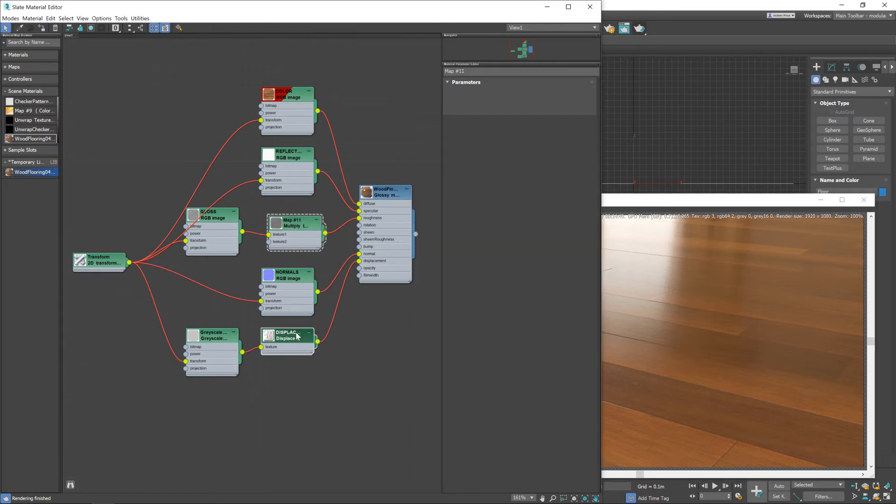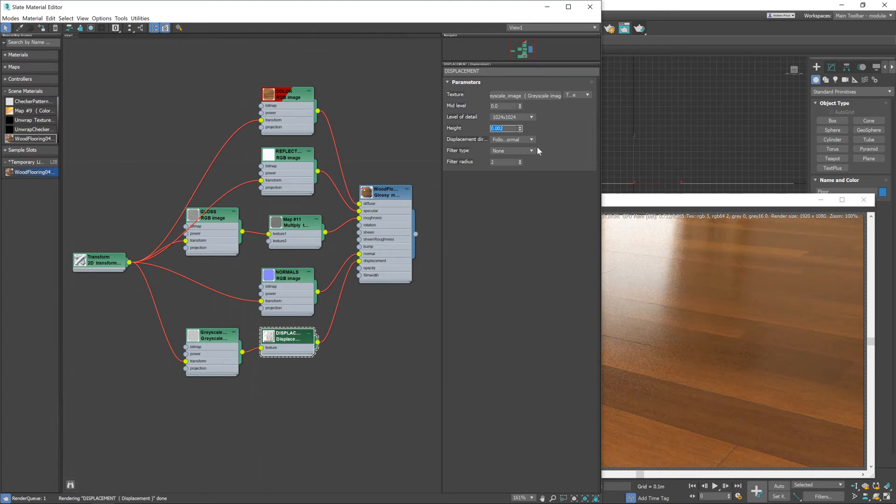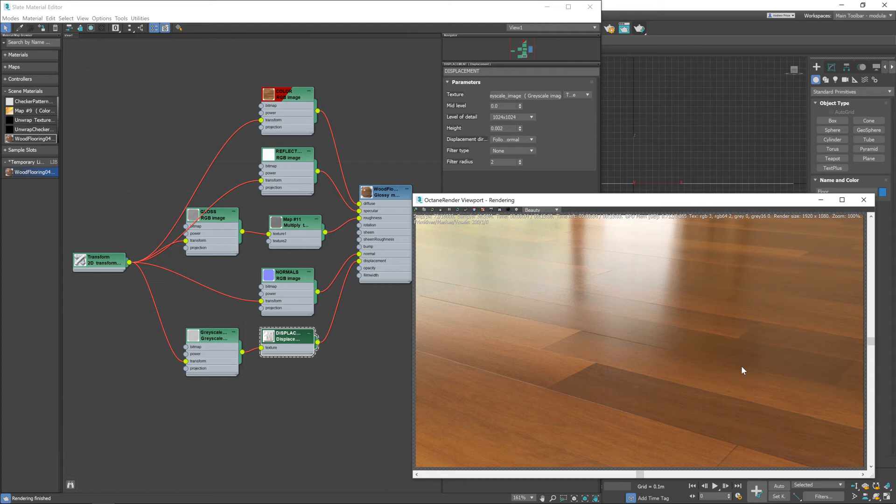I still think the displacement might be slightly too high so let's change that to 0.002. Yeah there we go. Now it's starting to look like a nice wooden floor and that is pretty much it.